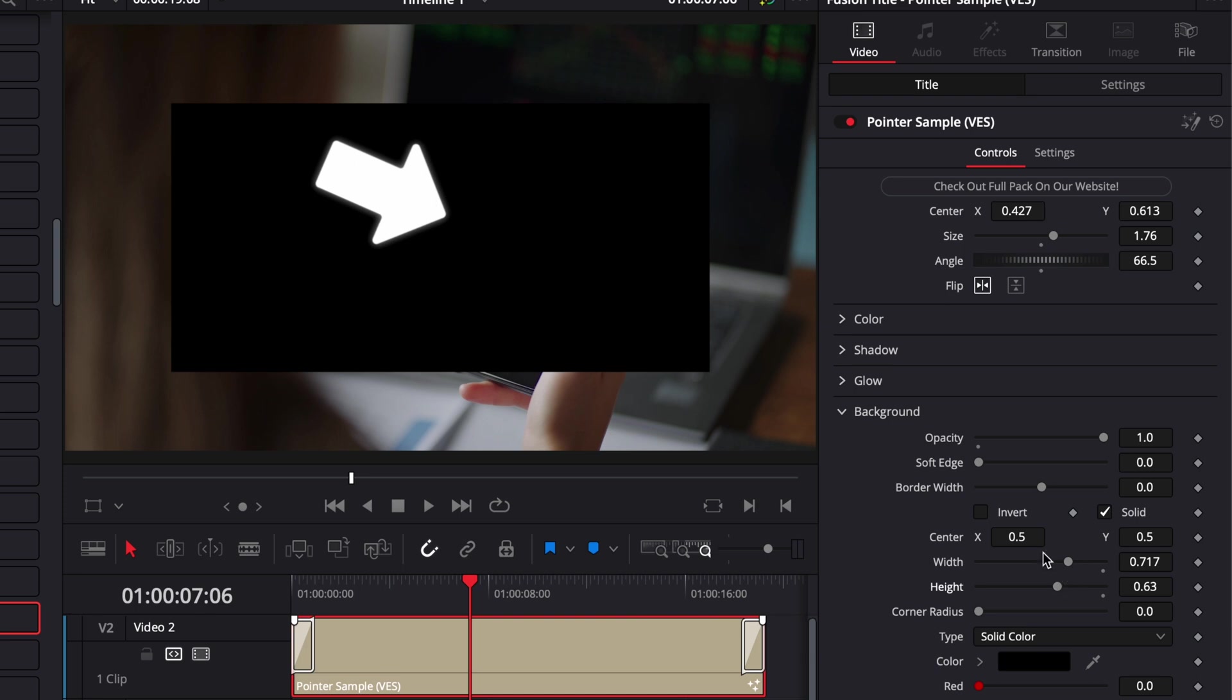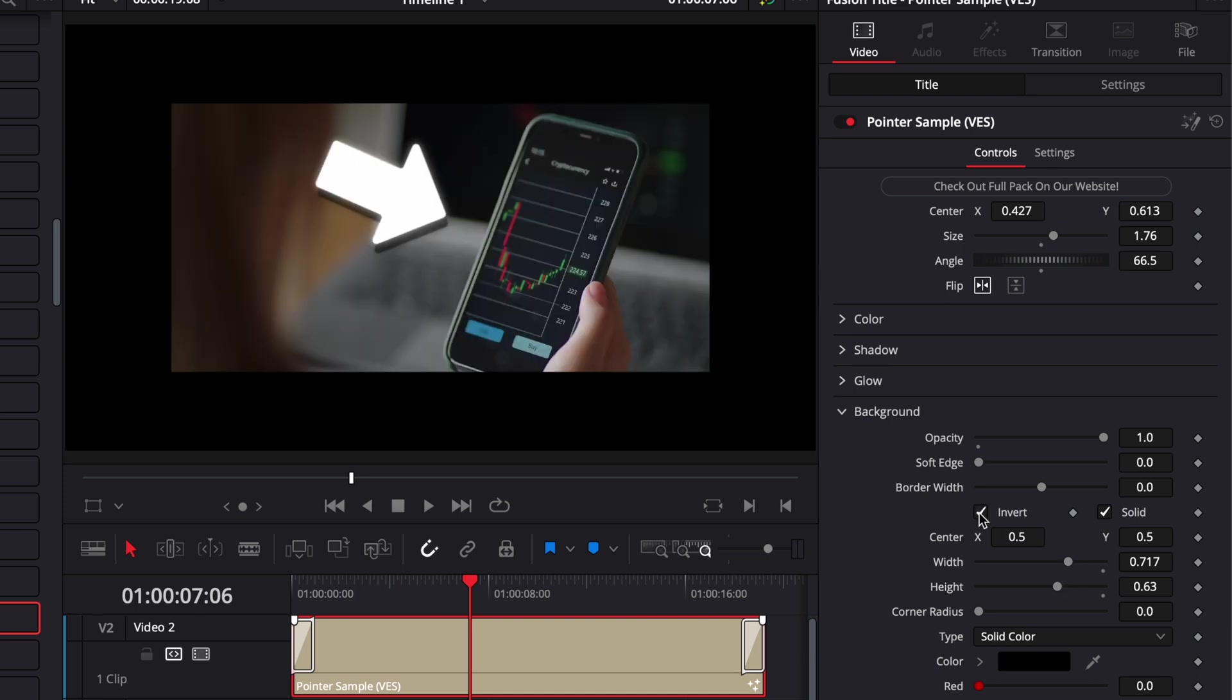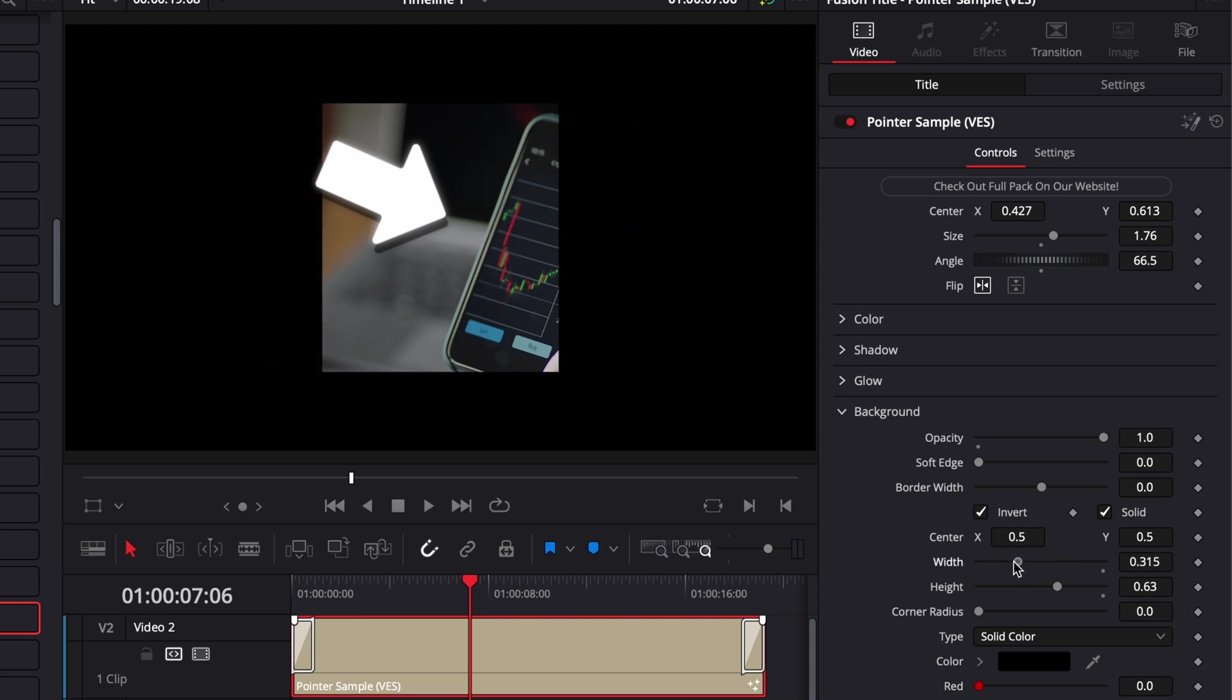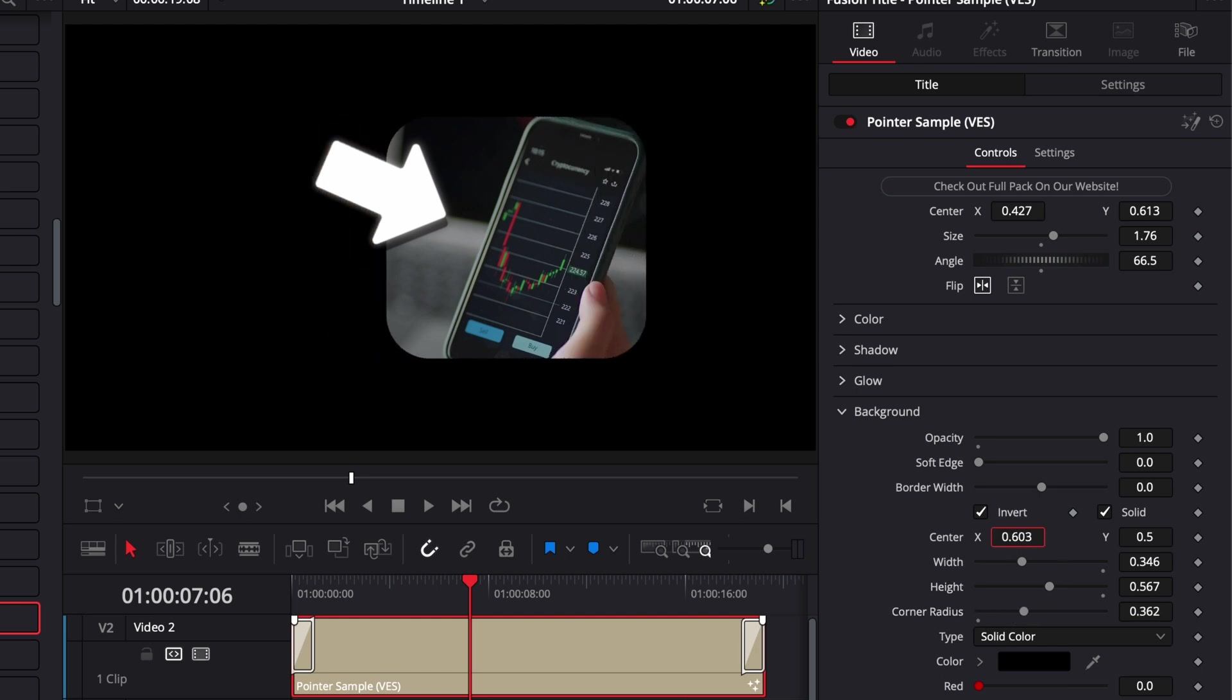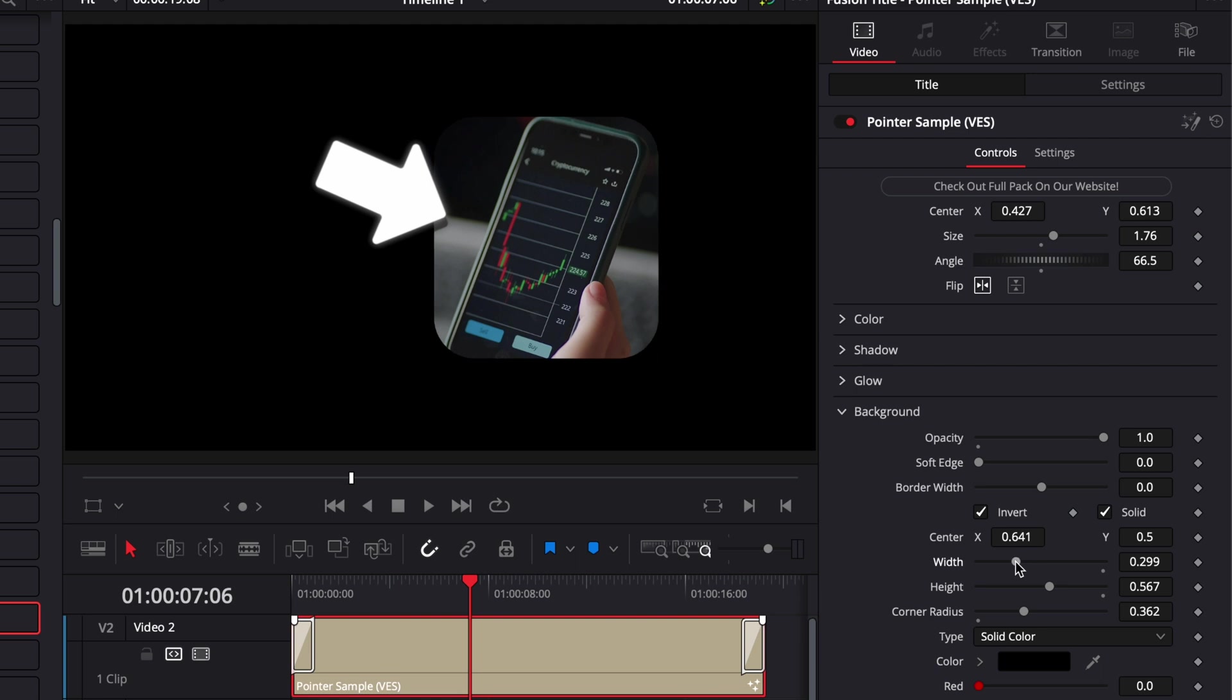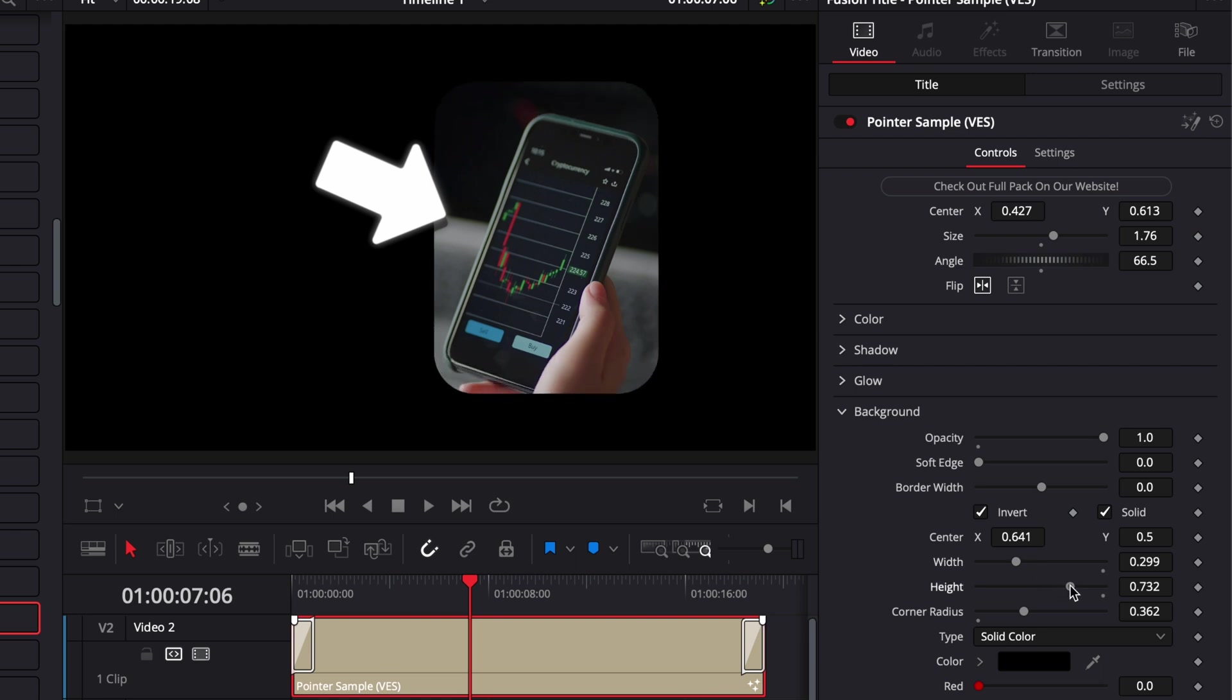We can then switch to Invert and we're basically going to use that background instead as a mask to bring the focus right there on the phone. So I'm just going to reduce the width by a lot, the height as well. We're just going to increase the corner radius and adjust the position.